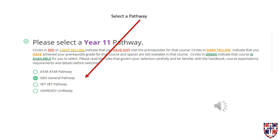Circles in dark yellow indicate that you have achieved your prerequisite grade for that course and spaces are still available in that class. Circles in green indicate that course is available for you to select. Please make sure that you are familiar with the handbook course expectations, requirements, and details before making your selections.